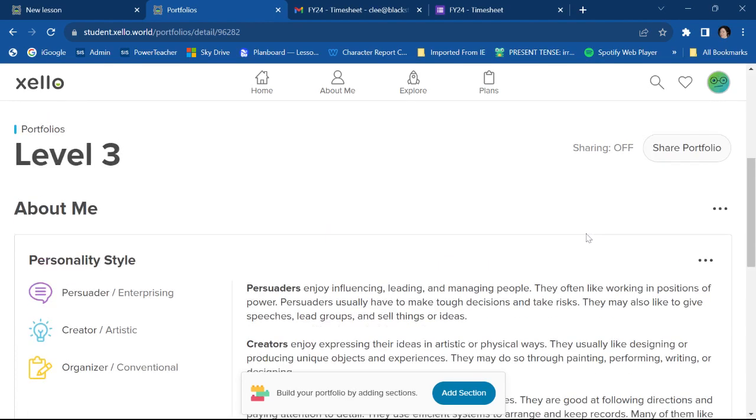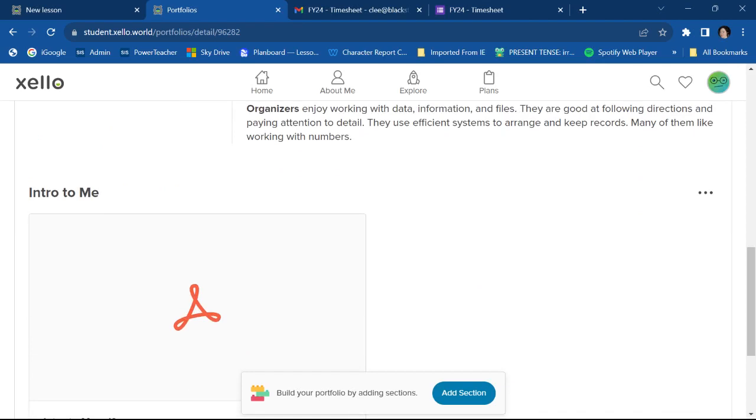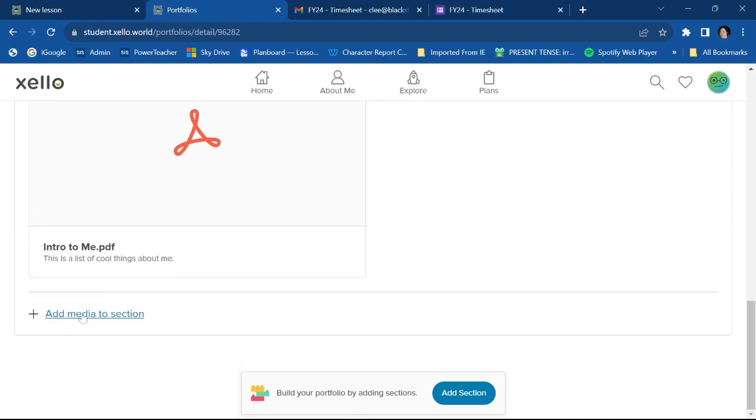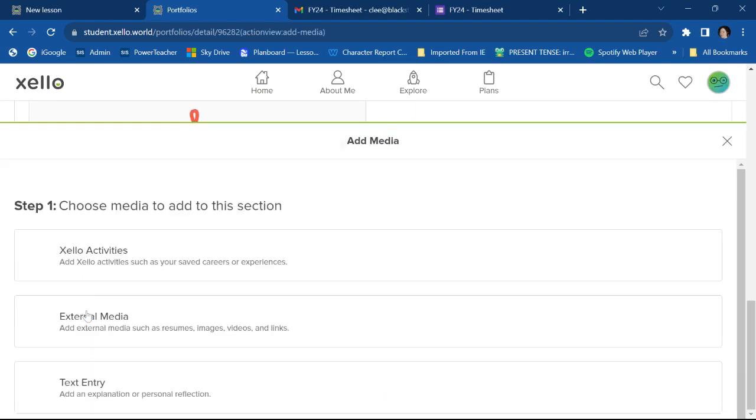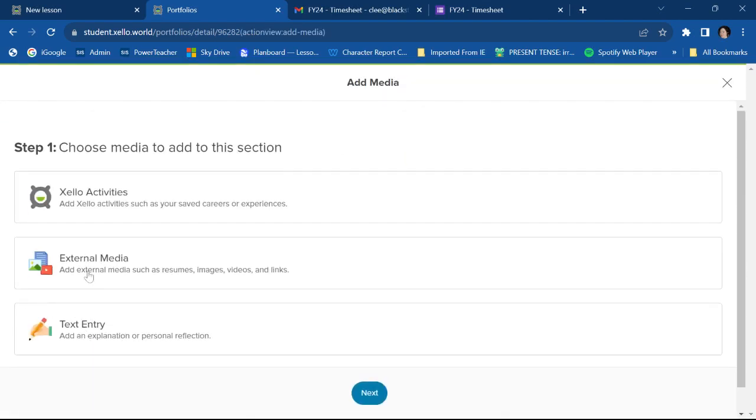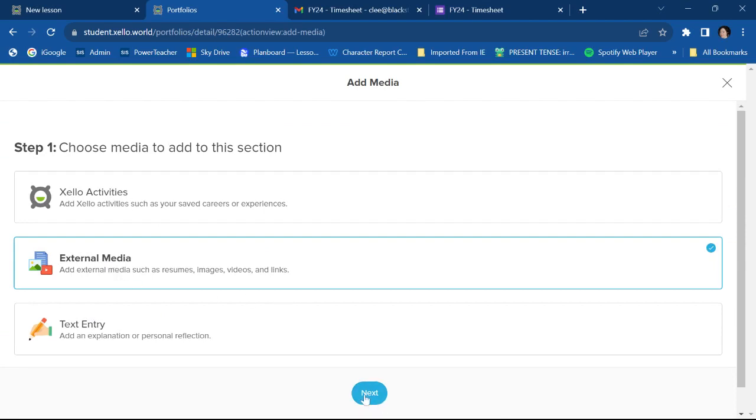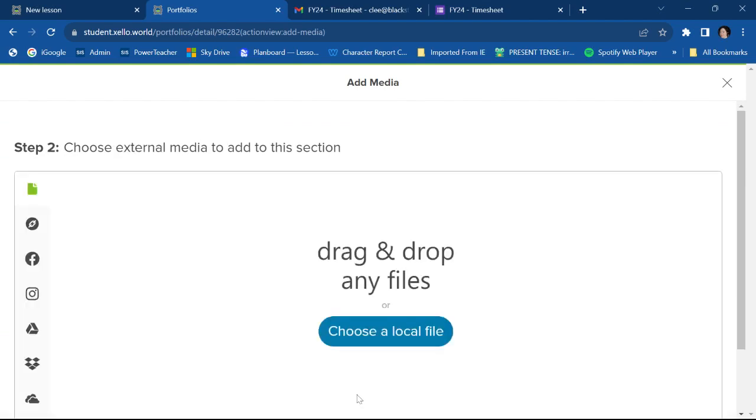I could also choose to add a picture. That would be external media. So go external media next.